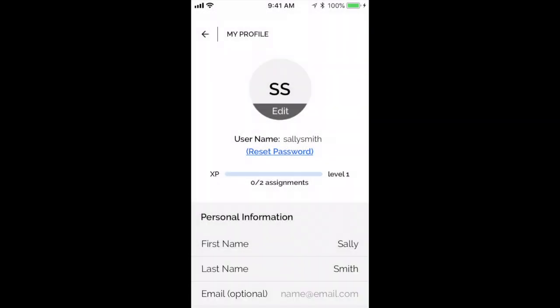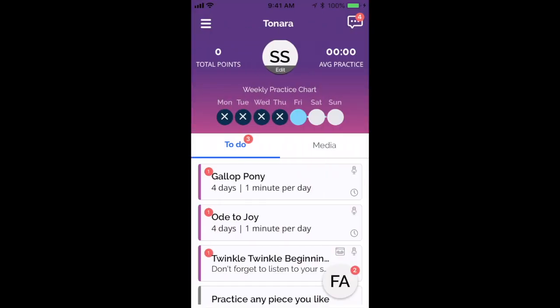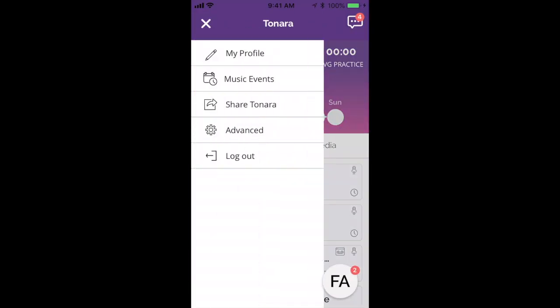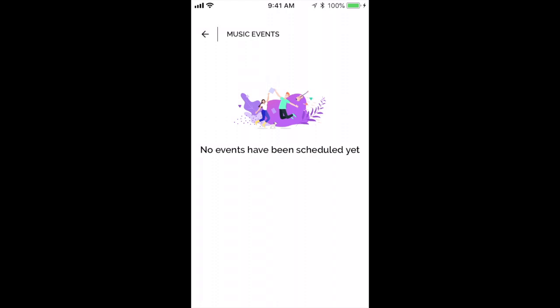Back on the menu with the three dots, you'll see something called Music Events. That's where you'll see a list of future lesson times, and if your teacher has added any events in there like recitals, that would show up there as well.